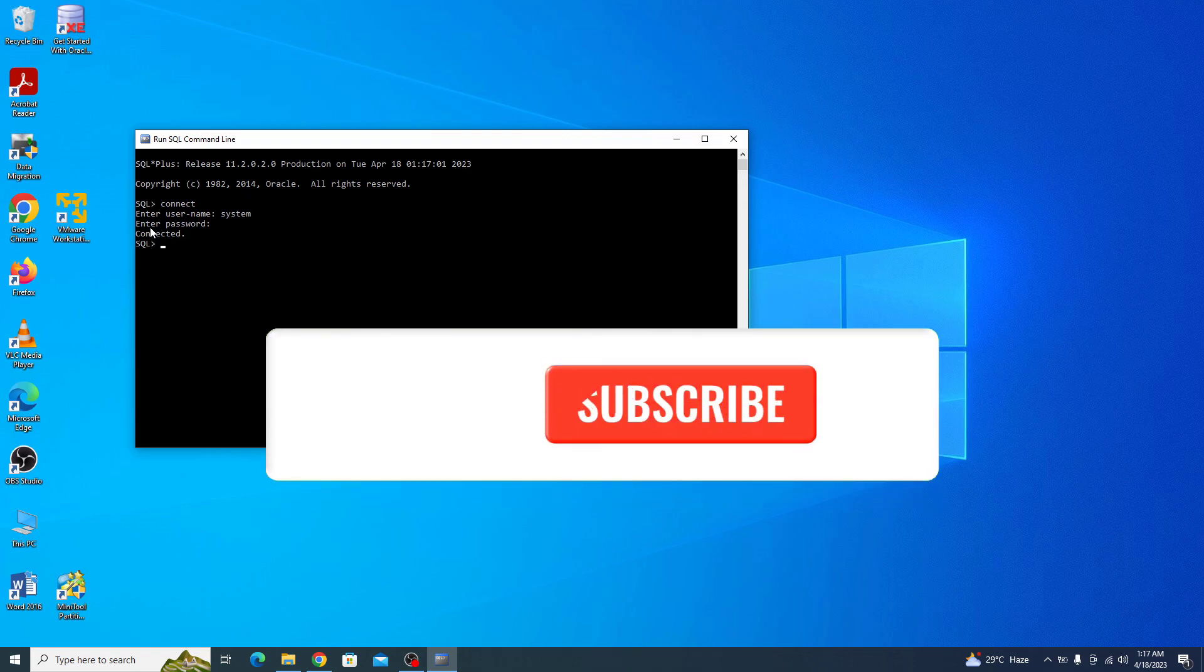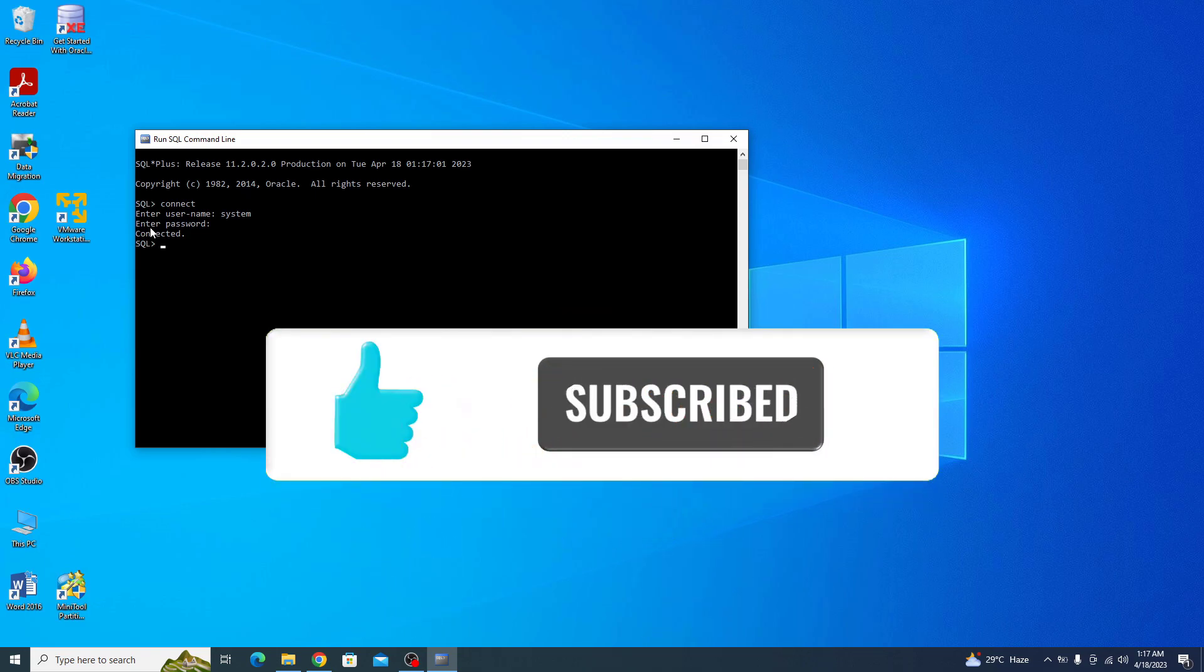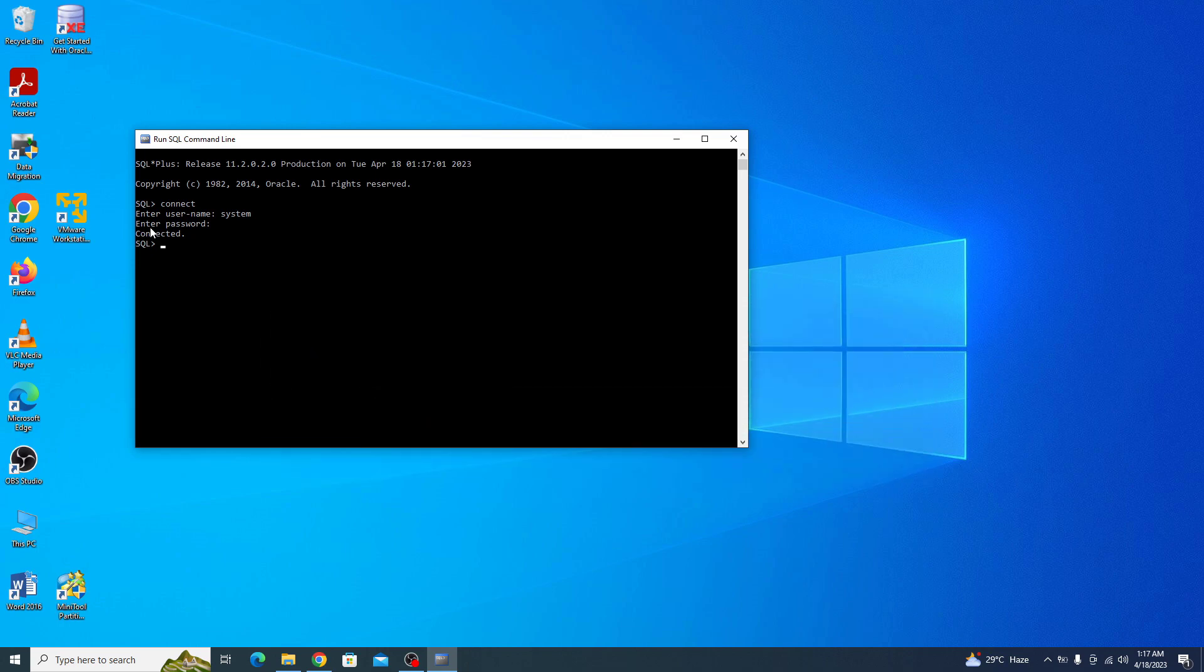I hope this guide was helpful to you. Don't forget to like the video and subscribe to my channel for more videos like this. Thanks for watching.